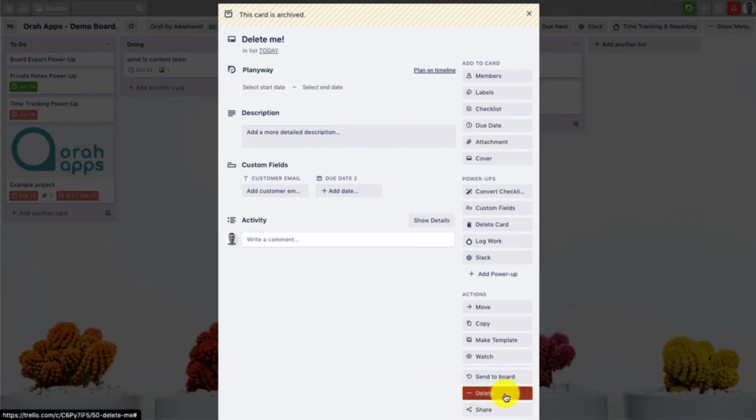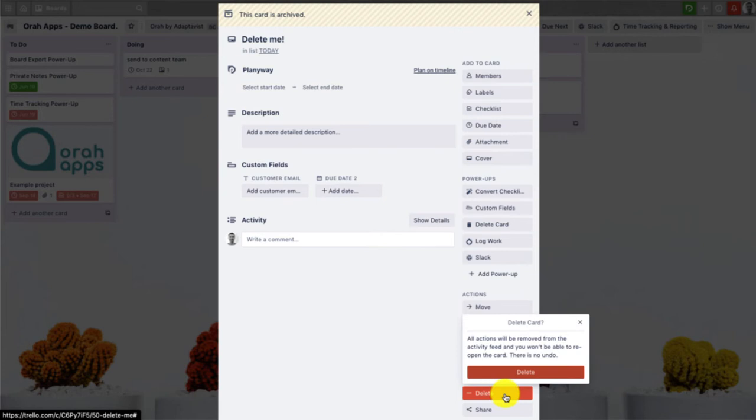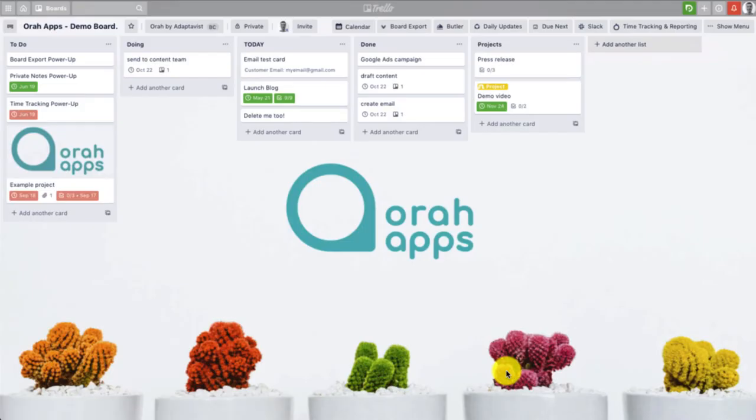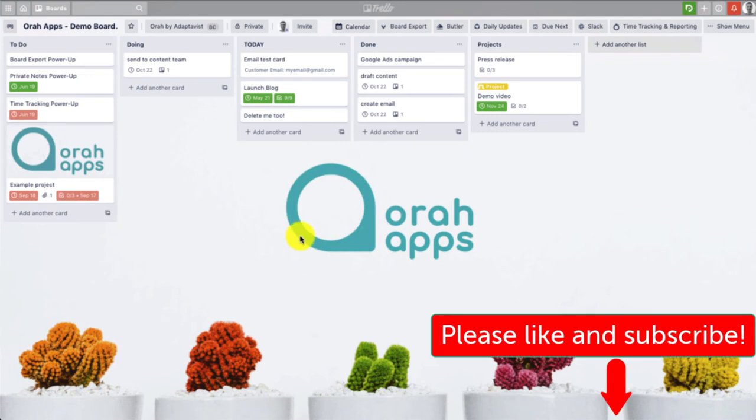And then if you want to go ahead and delete the card, you'll now see there's a button below in the same place called delete. And here we have a final warning because when you delete a card within Trello it is deleted, it can't be recovered. So you have to be very sure that you definitely want to delete the card and you won't need it again. So now I can just press delete and this card is now gone.